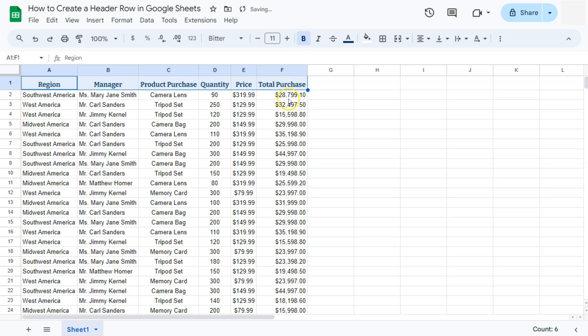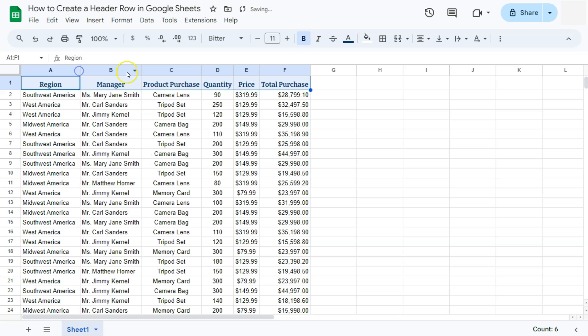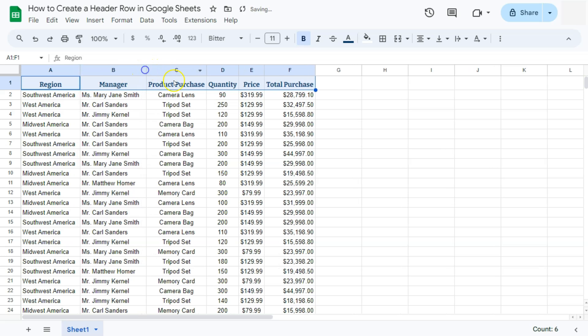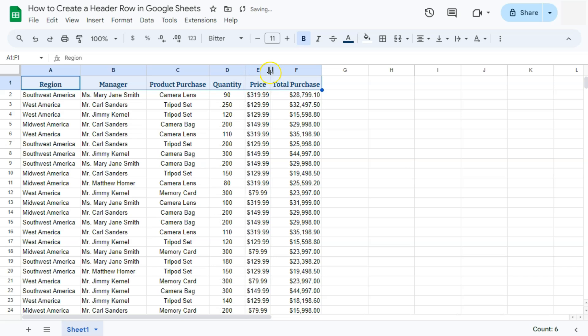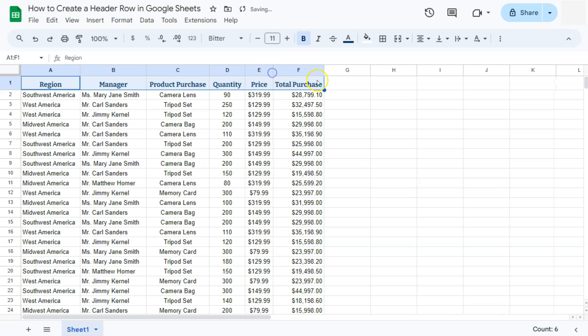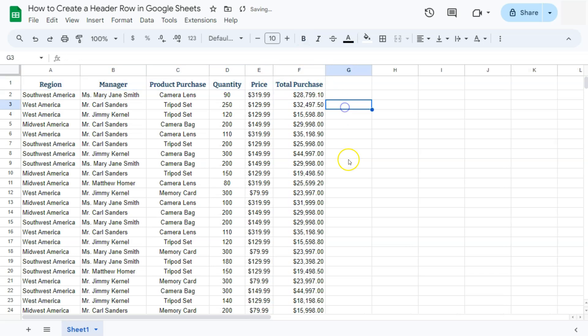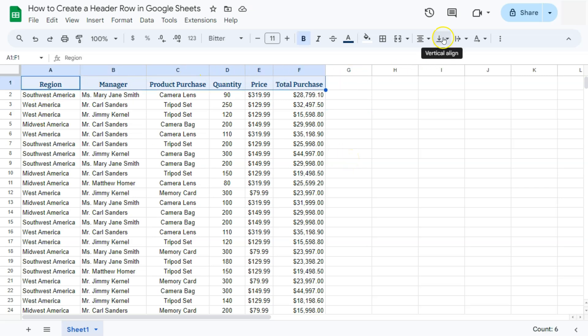Like so. And again, adjust the size by clicking on the side of the column to make it big enough to fit your texts. There we have it. So again, we're just going to align it vertically to the middle.